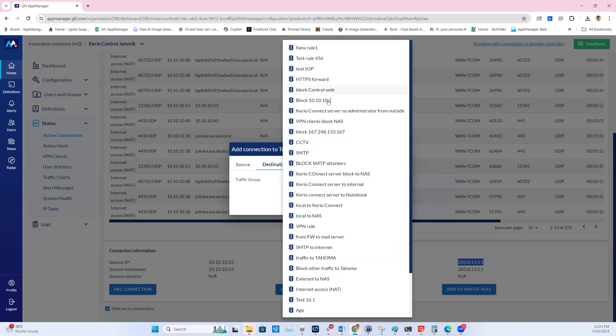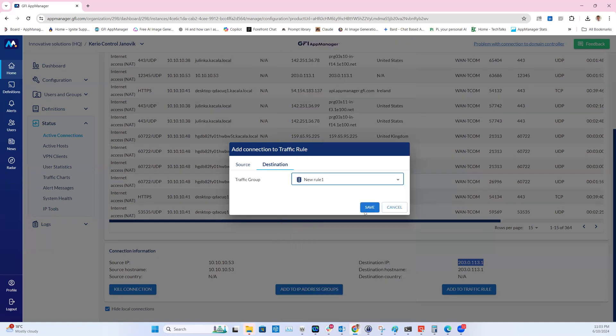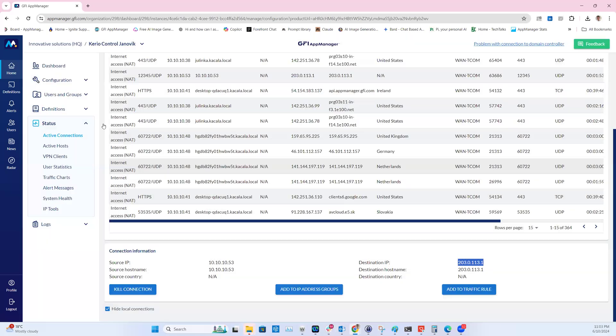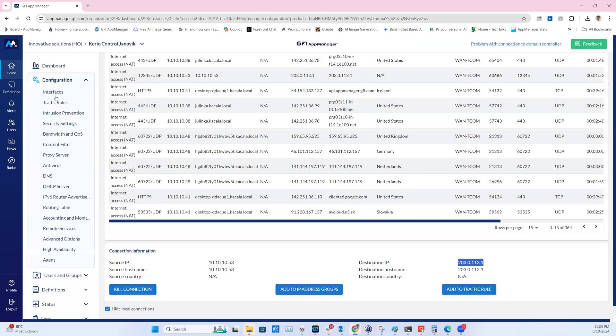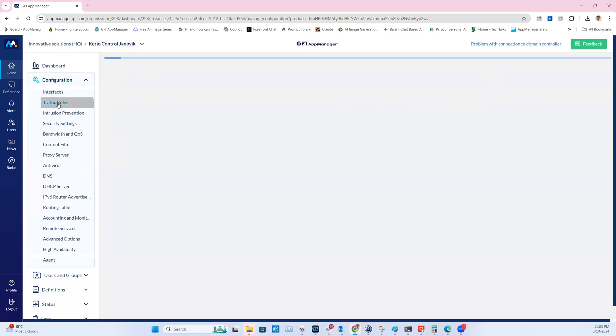Let's put it into new rule one, save, and if we go into the traffic rules.